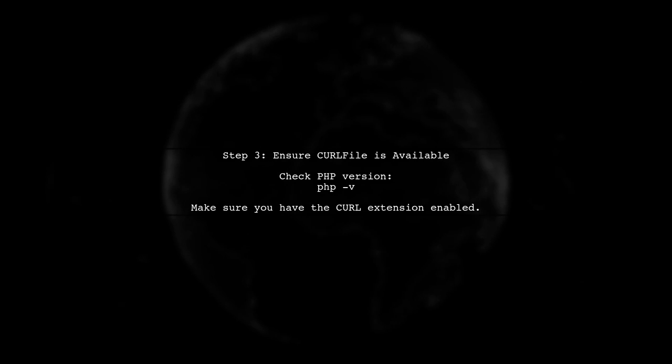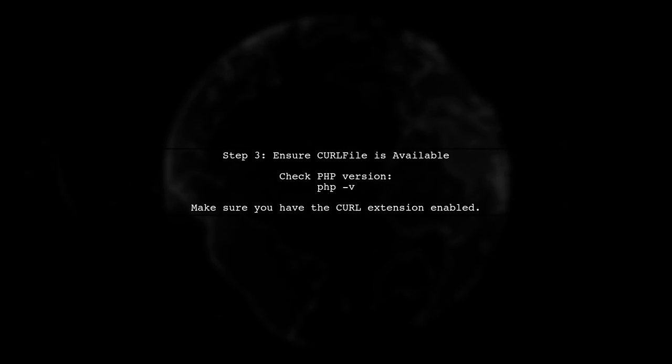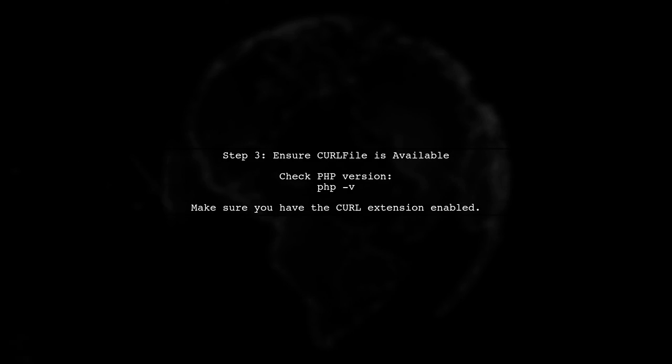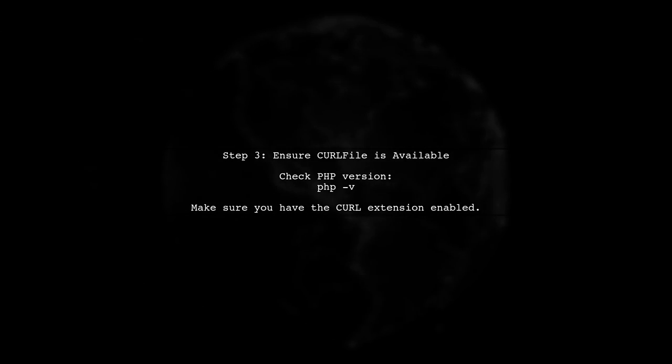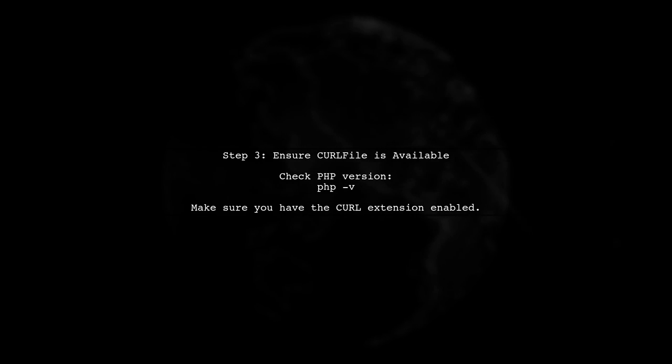Next, ensure that the curl file class is available in your PHP environment. This class is essential for handling file uploads in PHP.